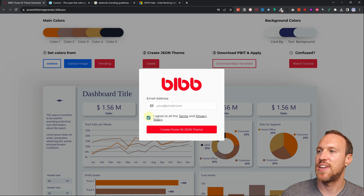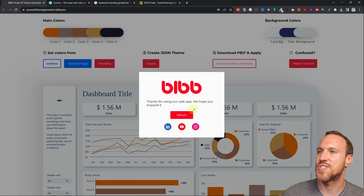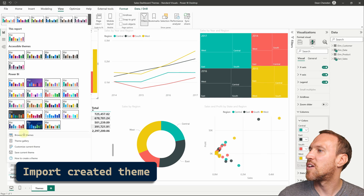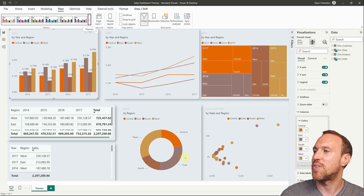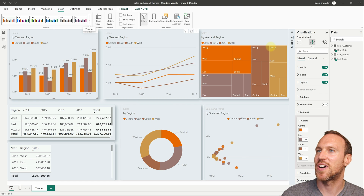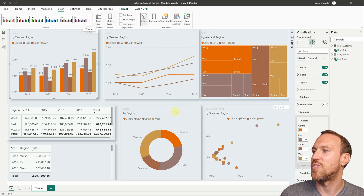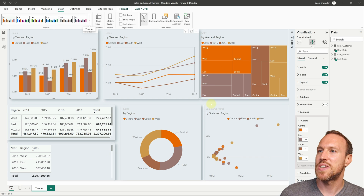When you click Create, a prompt pops up asking for your email address and agreement to terms. Once done, click Create Power BI Theme, then save the file. Go back to Power BI Desktop, browse for the theme, select the one you just created, and load it. You'll notice the cards may match the background color, and there are different font colors and drop shadows, plus slightly larger table text.